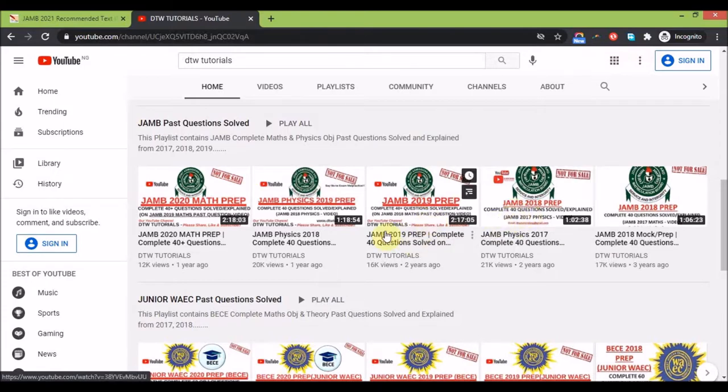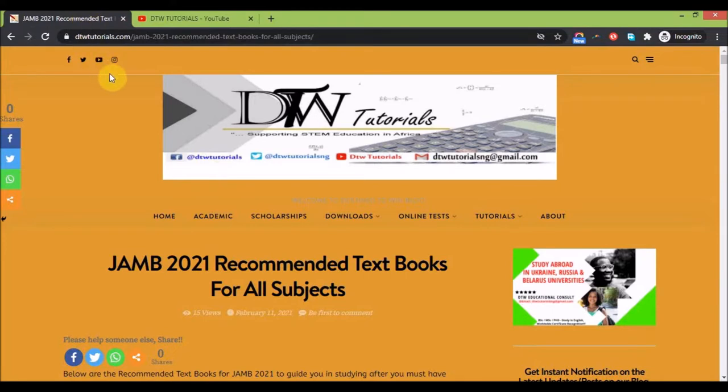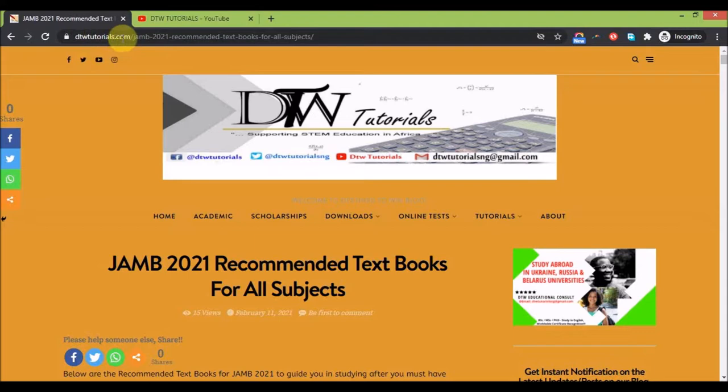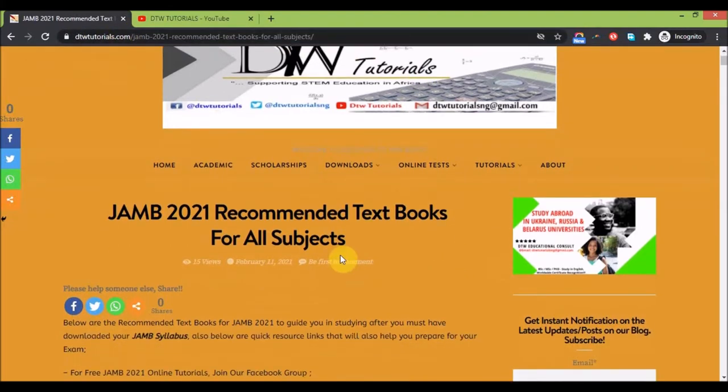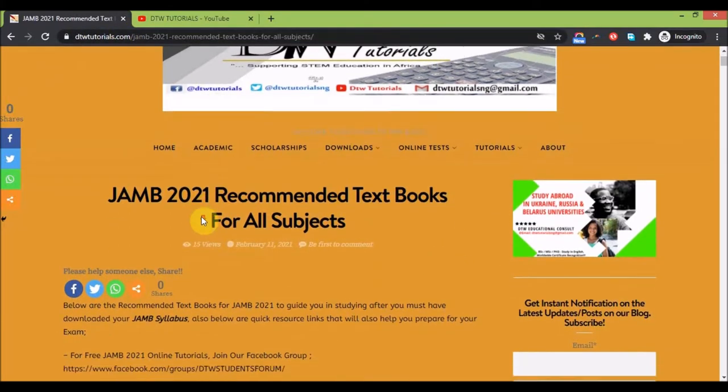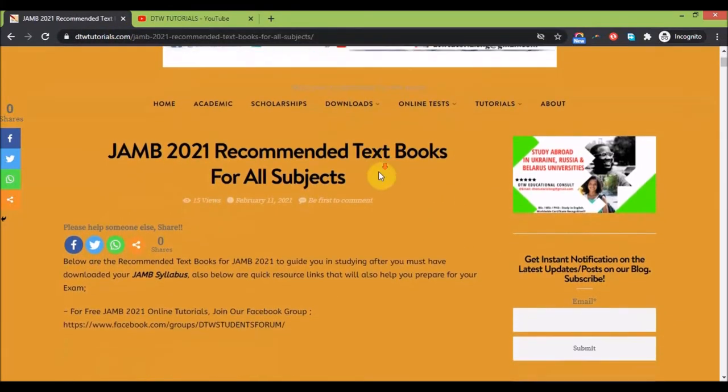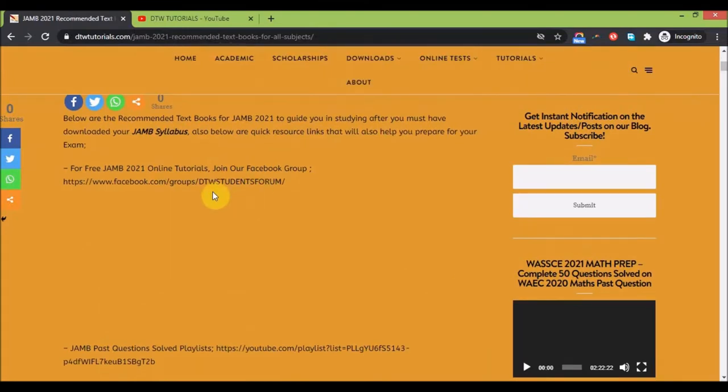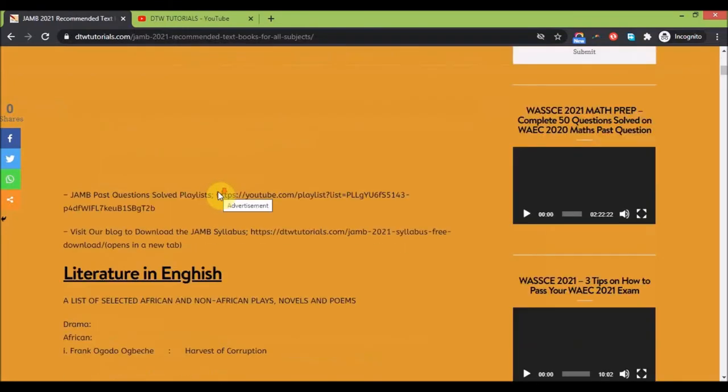I need your support. How do you get your recommended textbooks? I've placed this on the DTW Tutorials site. Go to dtwtutorials.com - it should be the first post there. You have the recommended textbooks. Come down here, this is for literature in English.